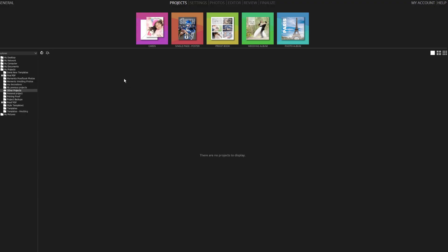Hello, today we're taking a quick tour of Memento Photo Album 5.2. Upon starting the program, you're presented with five project options.